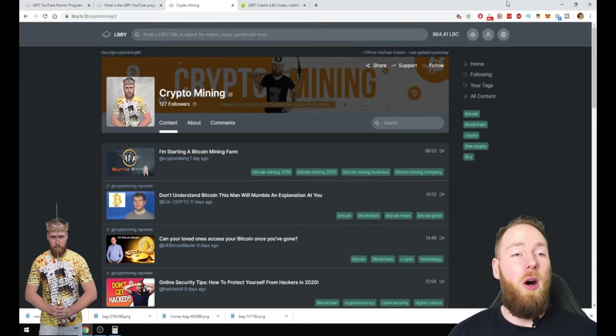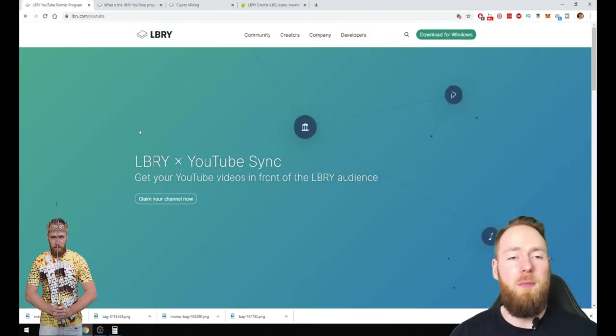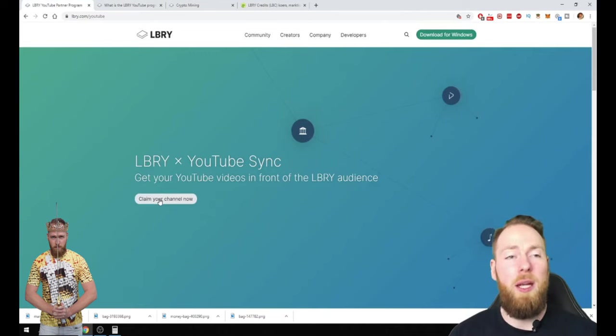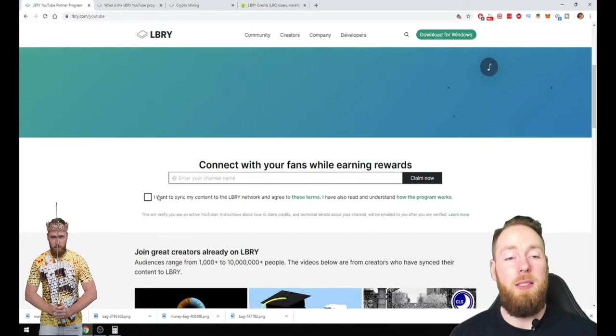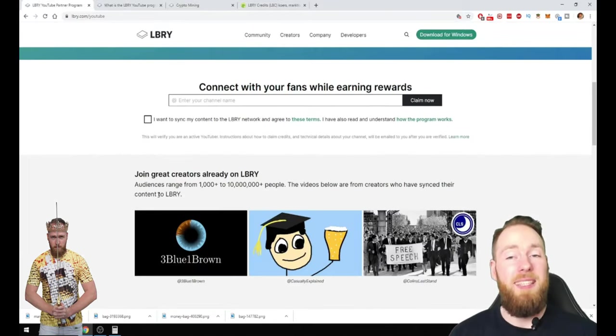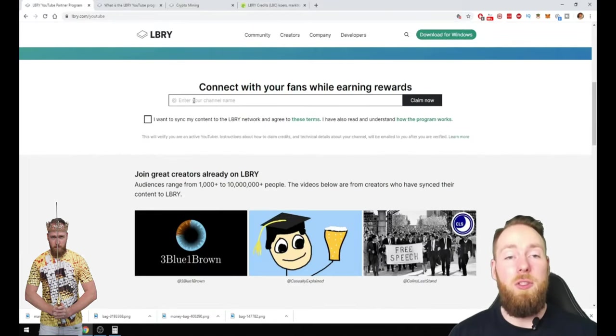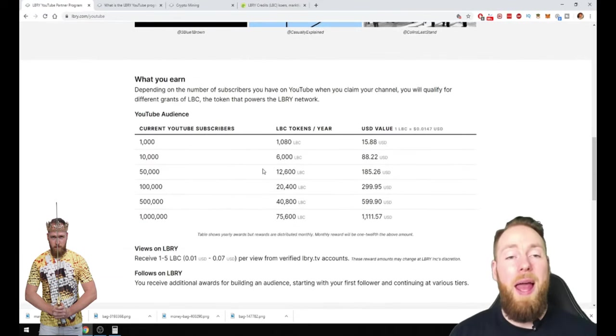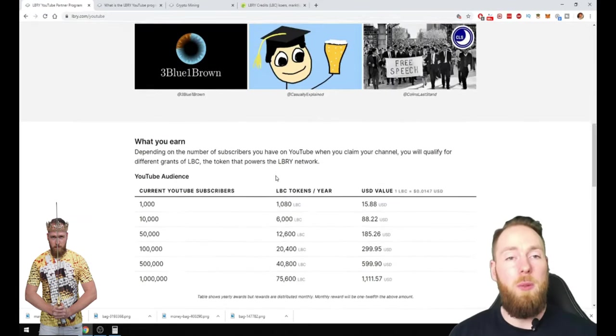So all you have to do is claim your channel, claim your YouTube channel on LBRY. That's it. You enter your channel name, you click on claim now, and your videos will be synced.